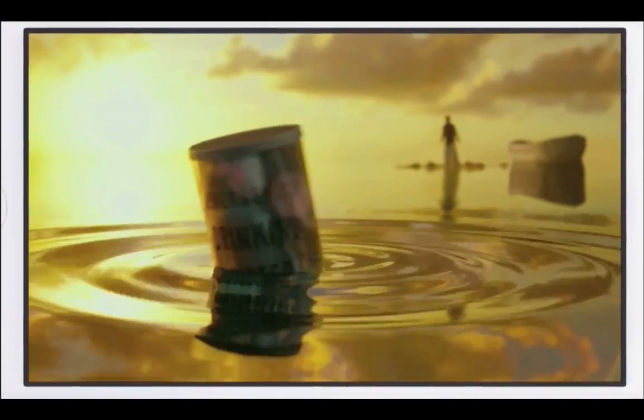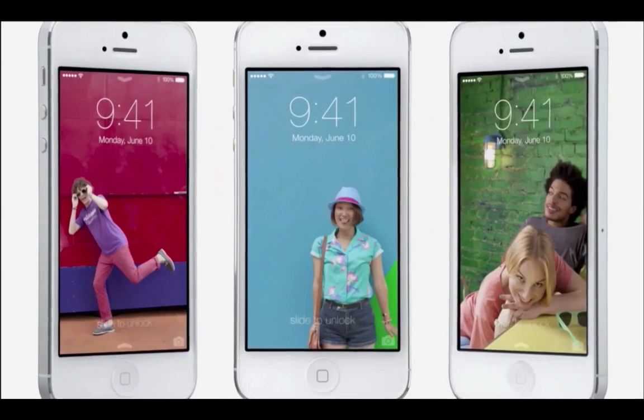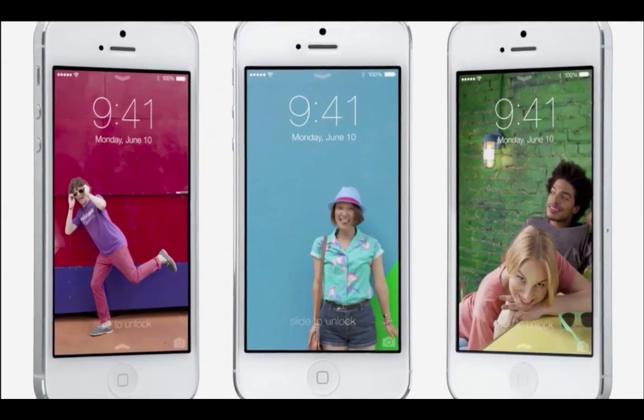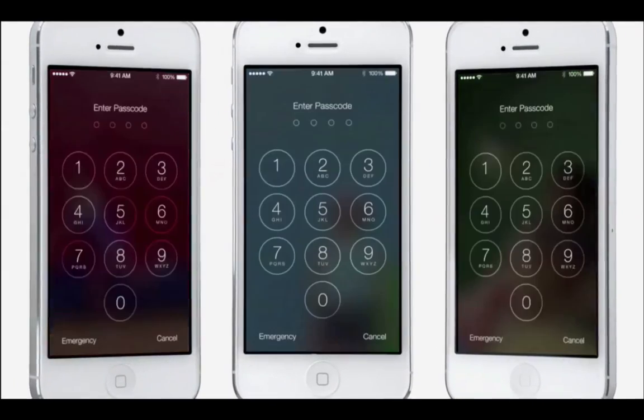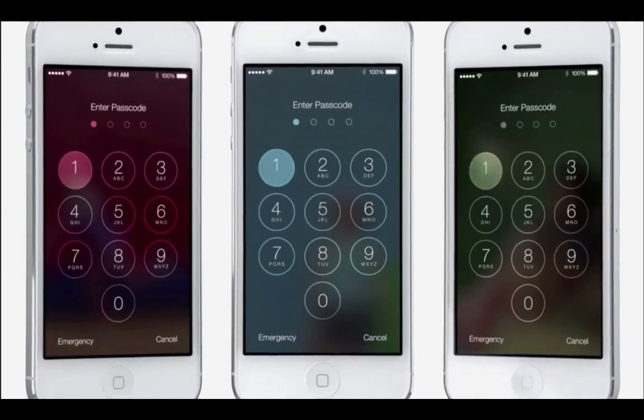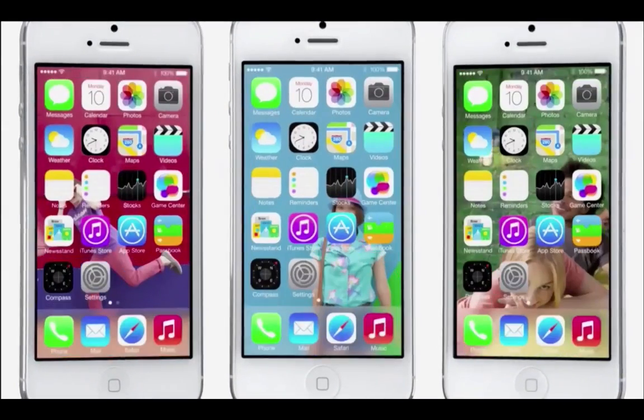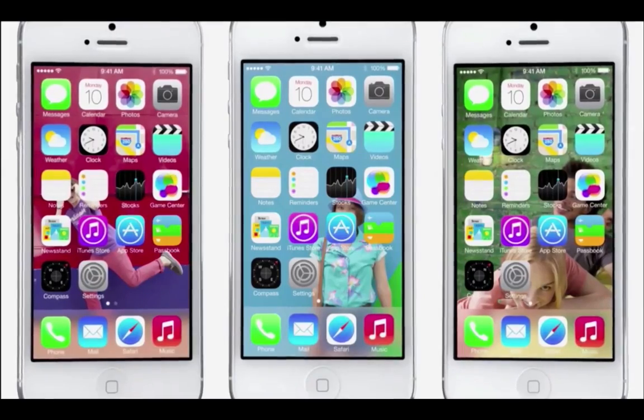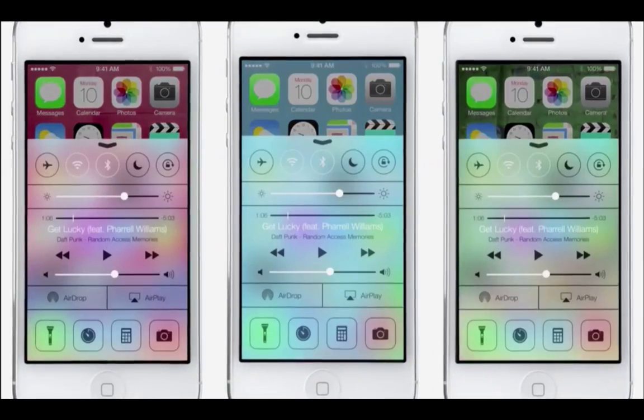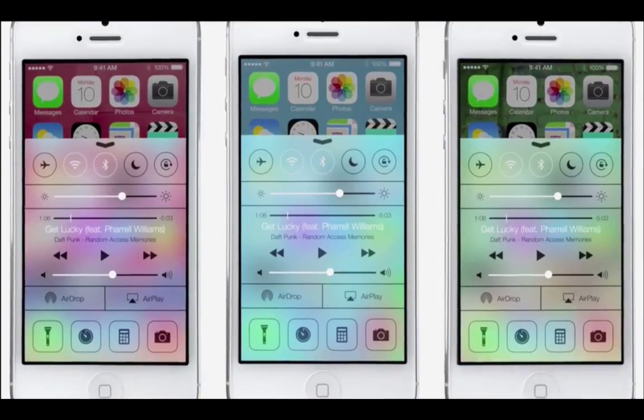Even the simple act of changing your wallpaper has a very noticeable effect on the way your iPhone looks and feels across the entire system.